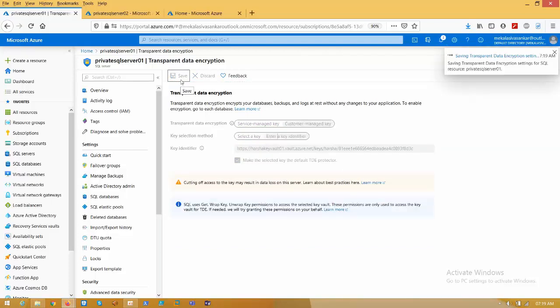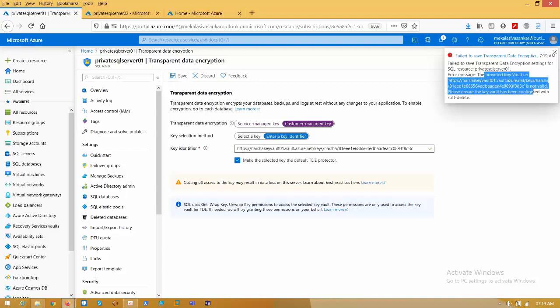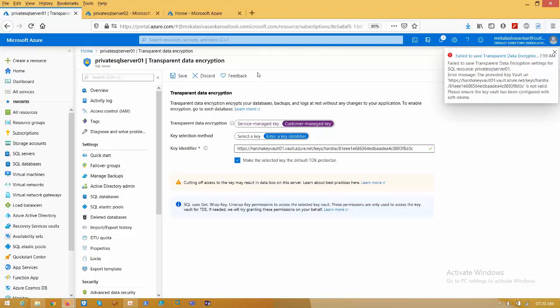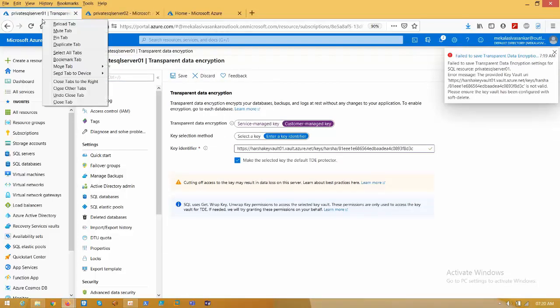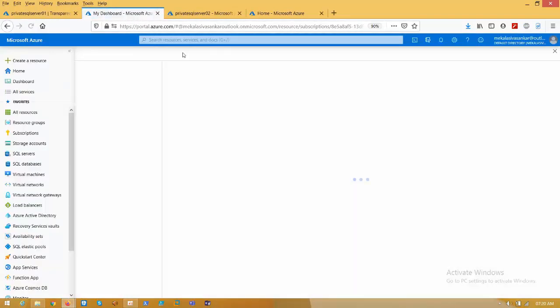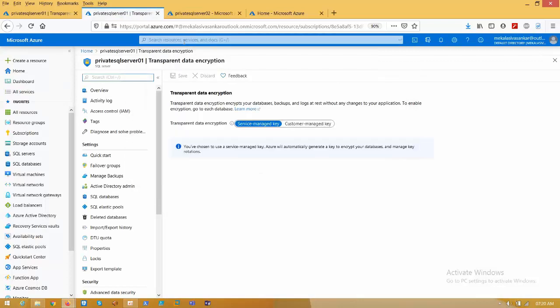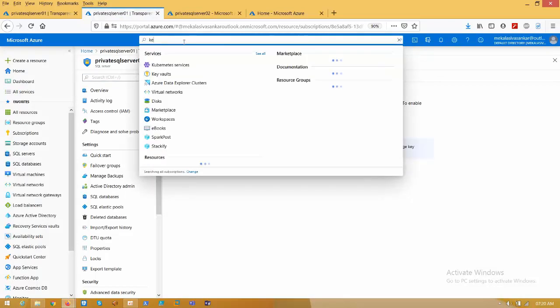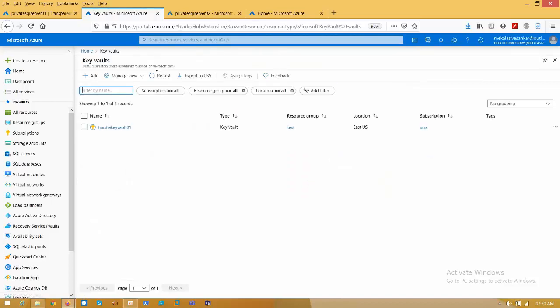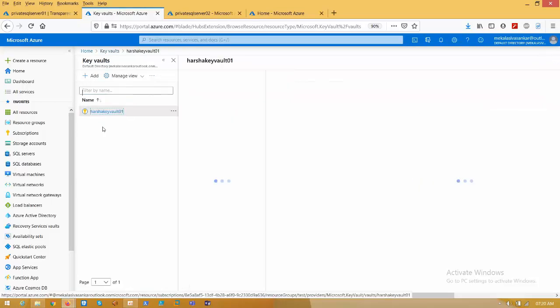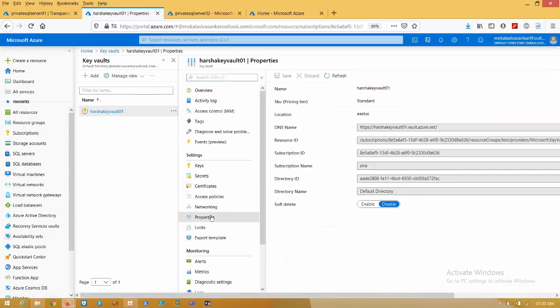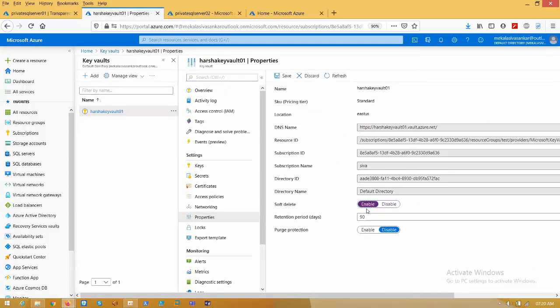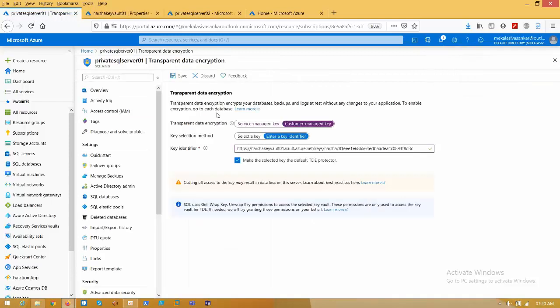Now the resource provider key vault should be configured. I am taking a duplicate tab, type key vault. Click on key vault, click on properties. Here enable soft delete, click save.